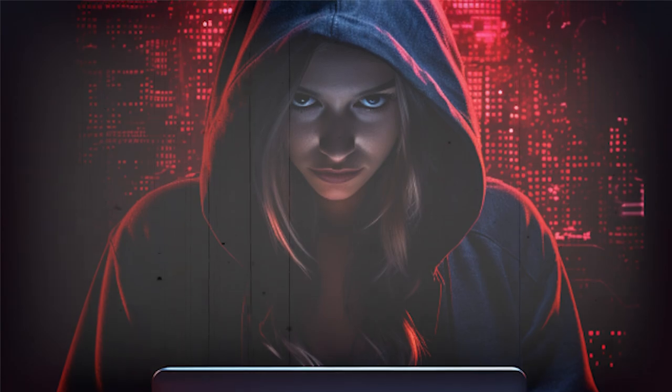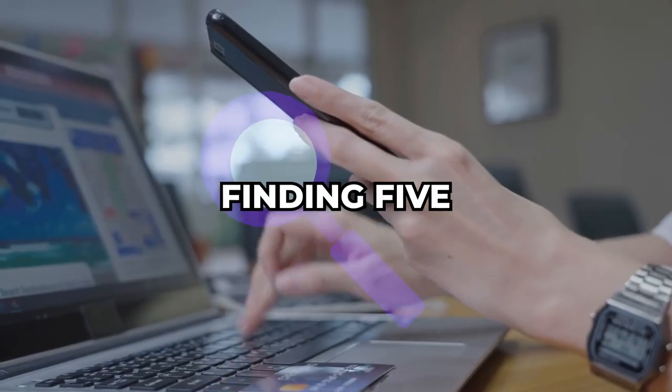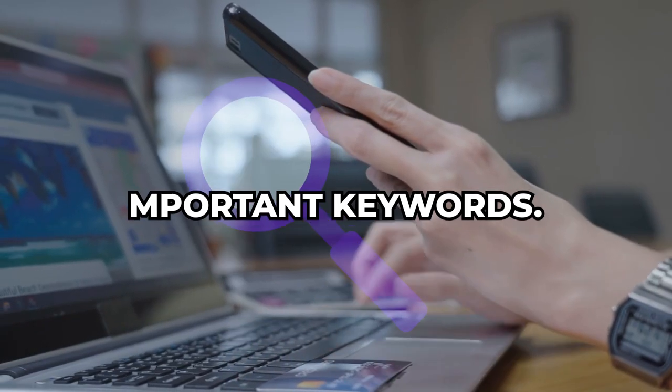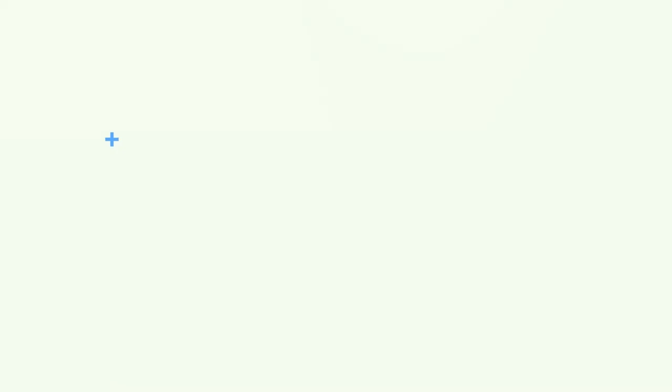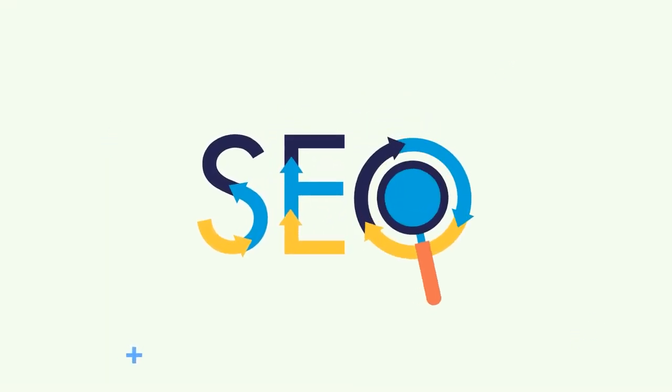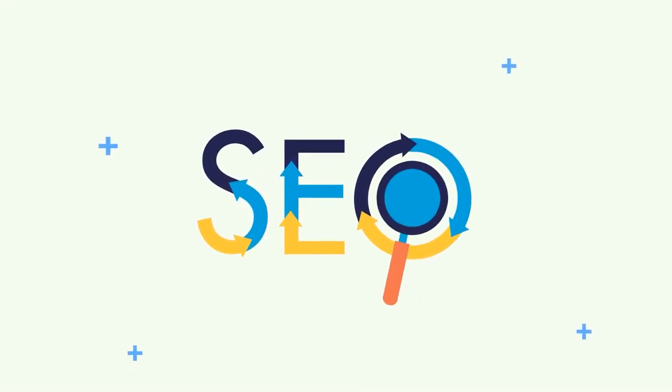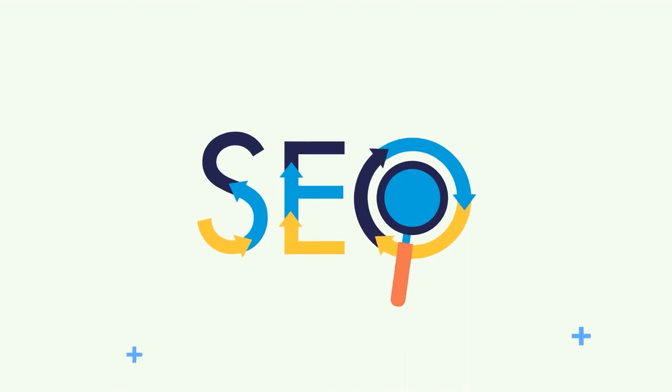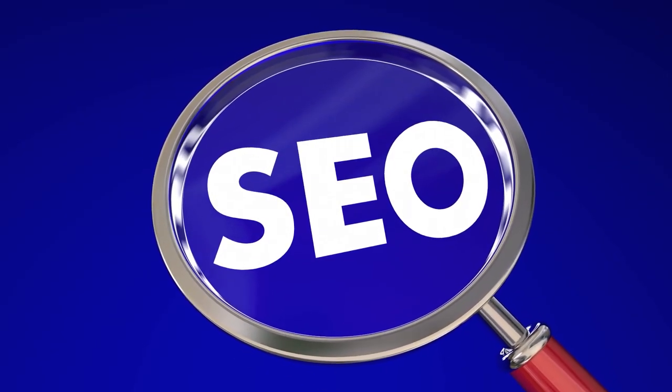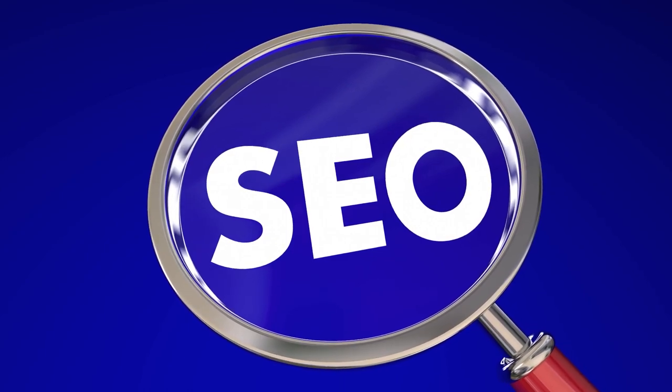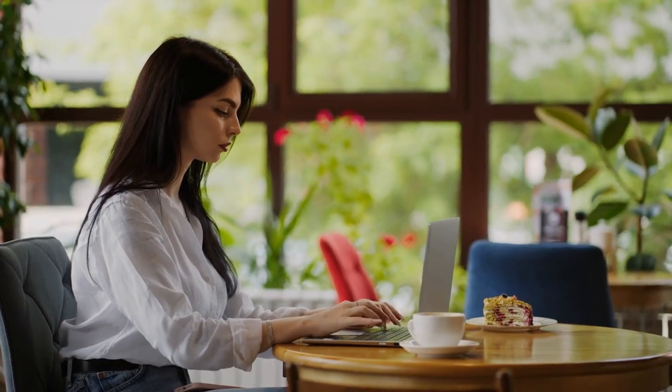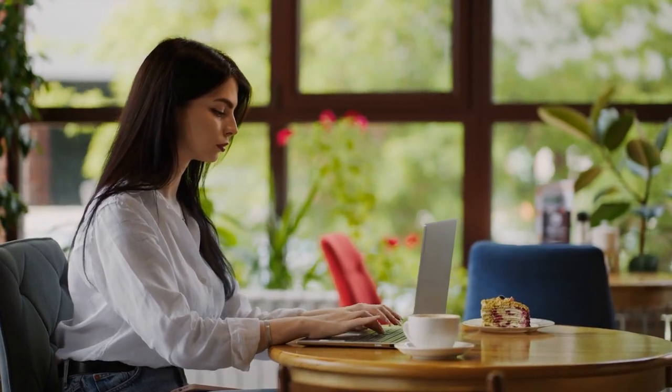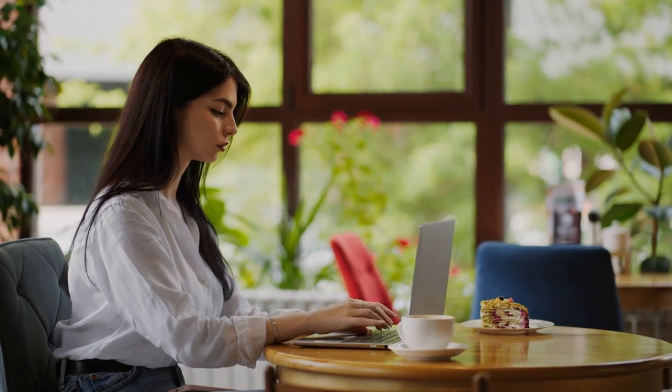Let's start with step one, finding five important keywords. So you've probably heard that SEO is all about using the right keywords. It's about getting your website to show up when people search for terms related to your business. There are plenty of ways to find these keywords, but one of the easiest and most effective methods is using Google's autocomplete feature. Here's how it works. You start typing a keyword into Google and it suggests related terms.